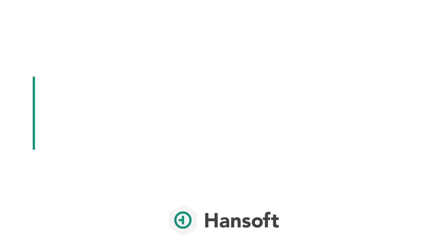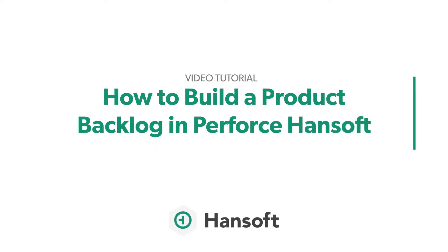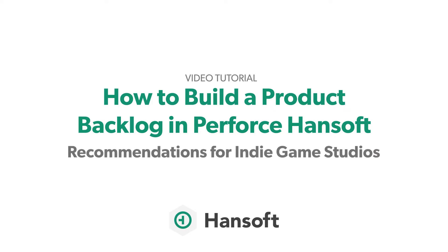Thank you for watching this video that's going to help you get better at product backlog management. I will show you this based on my experience from working with indie game studios around the world on how they're building their games and having typically less resources than much larger game studios and deliver quite amazing products at the end of their projects.